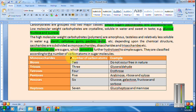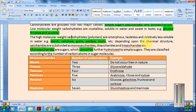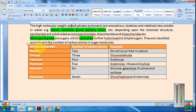Depending upon chemical structure of saccharides, there is a classification. Saccharides are classified into monosaccharides, disaccharides, trisaccharides, etc. Monosaccharides are simple sugars which cannot be further hydrolyzed into simpler sugars. They are classified based on the number of carbon atoms. If carbon atoms are 2, they are called bioses — which do not exist in nature.